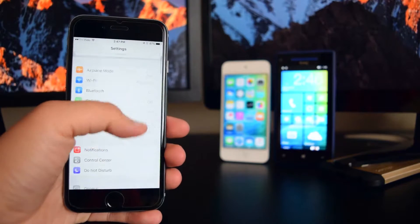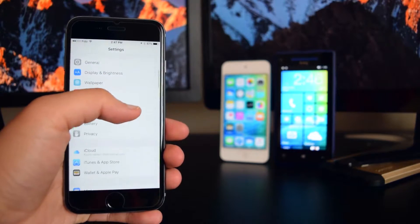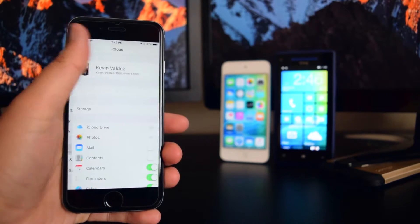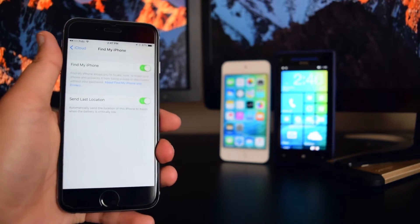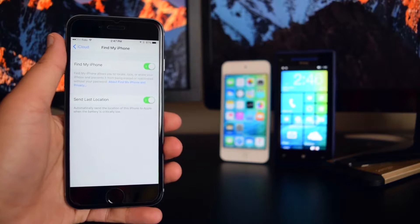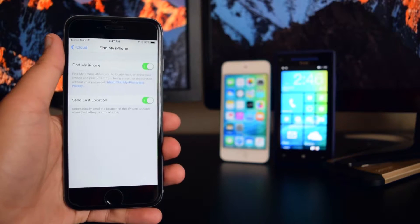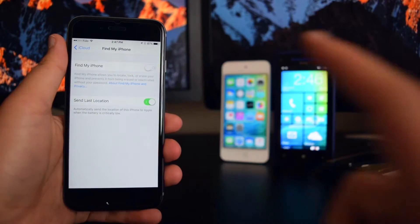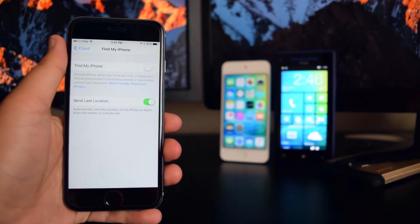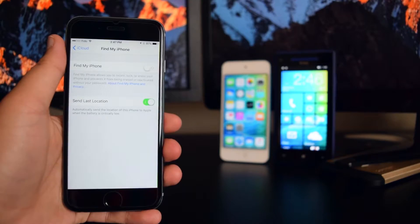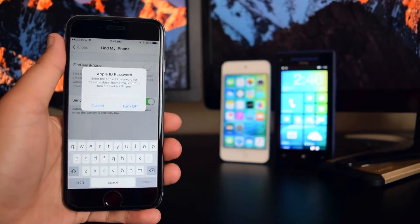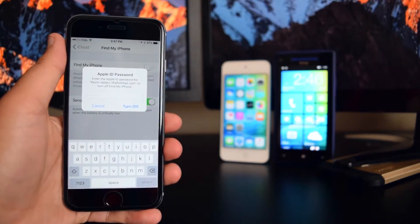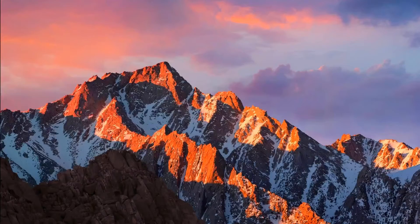The first thing you want to do is head into Settings, scroll down into iCloud, and go all the way down to Find My iPhone. You want to toggle this off before you restore back to iOS 9.3.2.